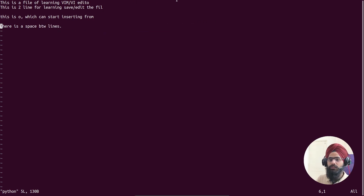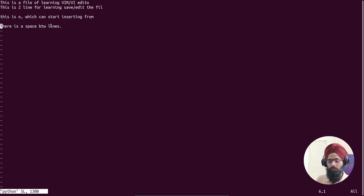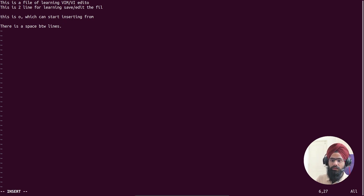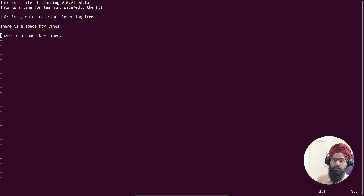To copy and paste a line, make sure you're in command mode and type 'yy' — this copies (yanks) the current line. Then navigate to where you want to paste, and type 'p' to paste. The copied line appears in the next line. So 'yy' copies a line and 'p' pastes it — you can use this to duplicate lines easily within the file.